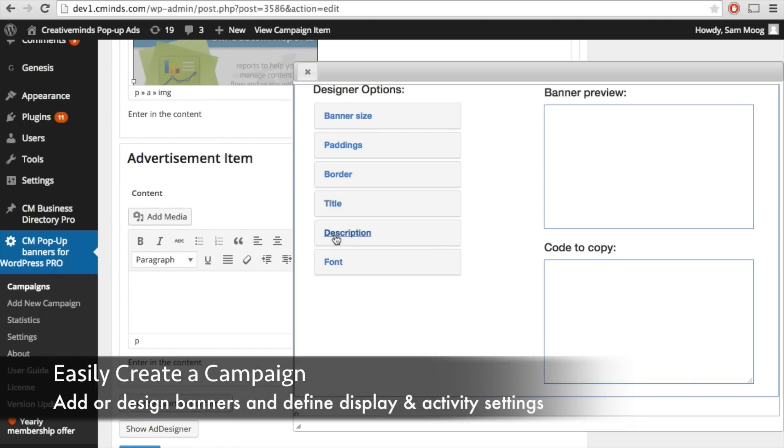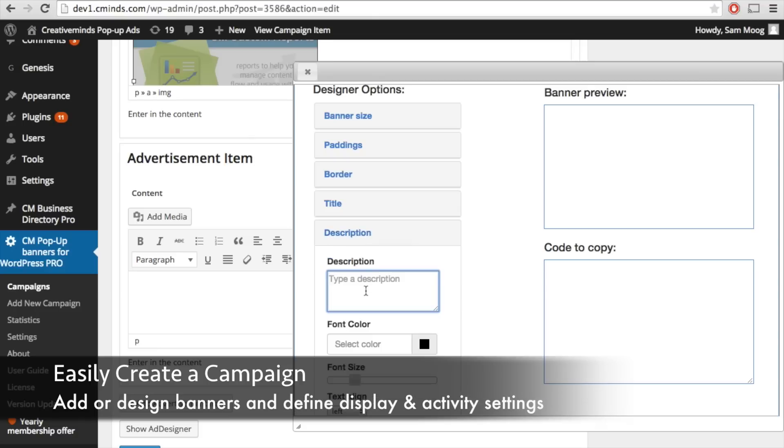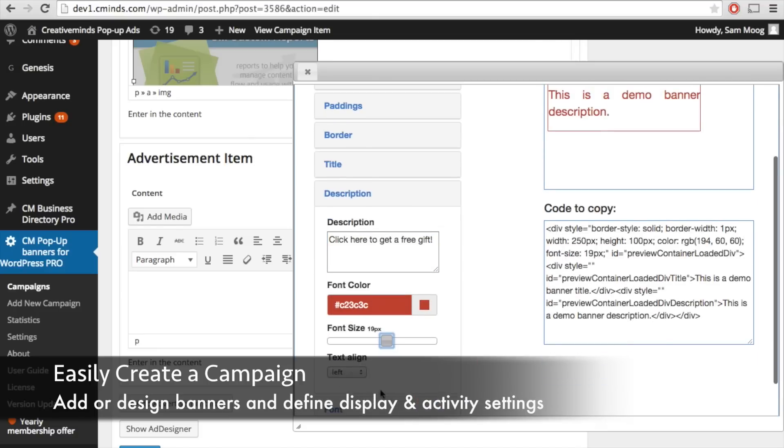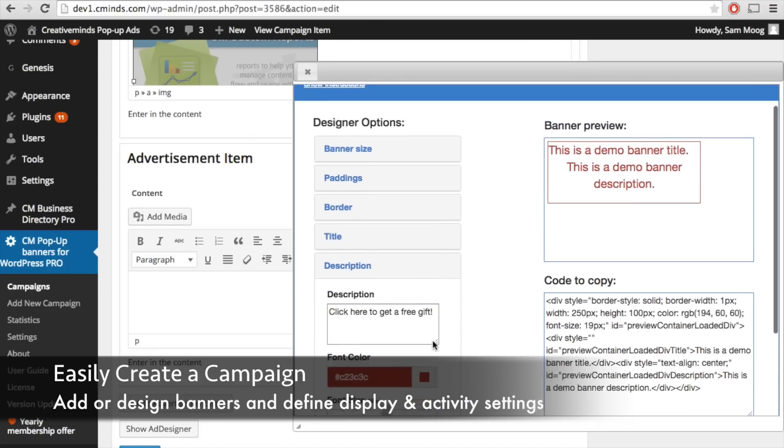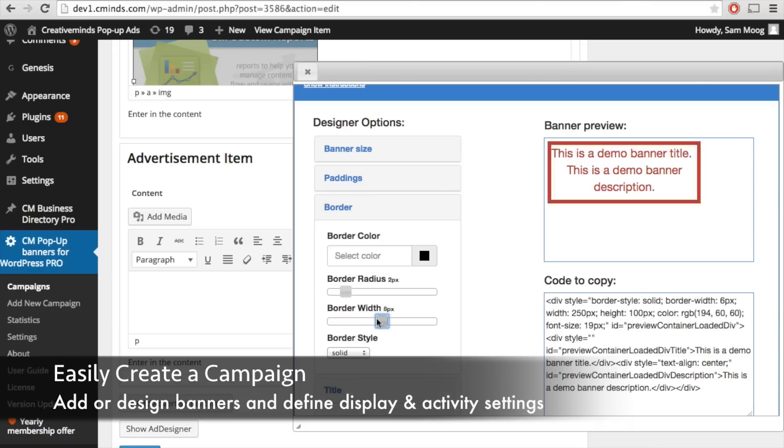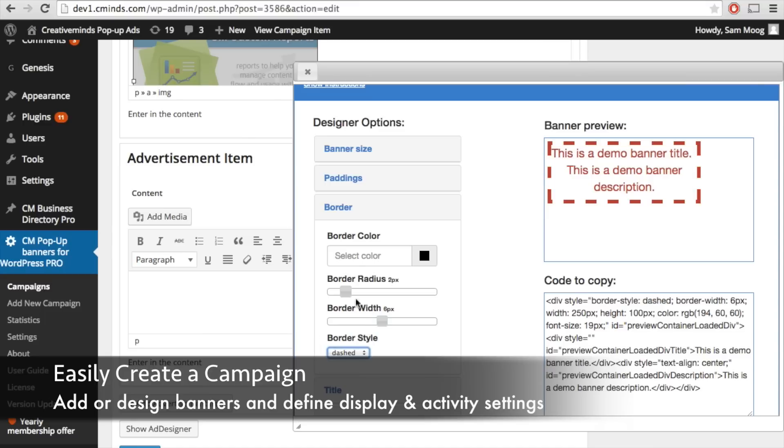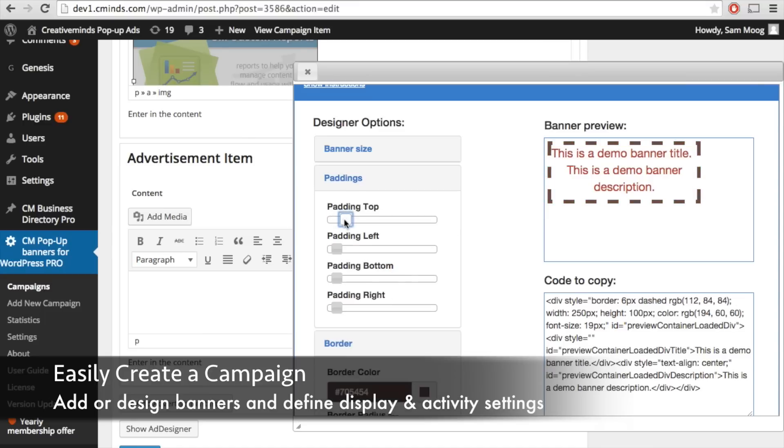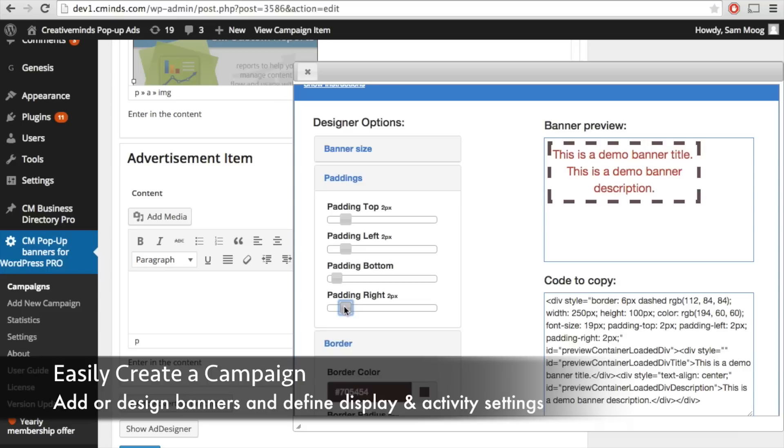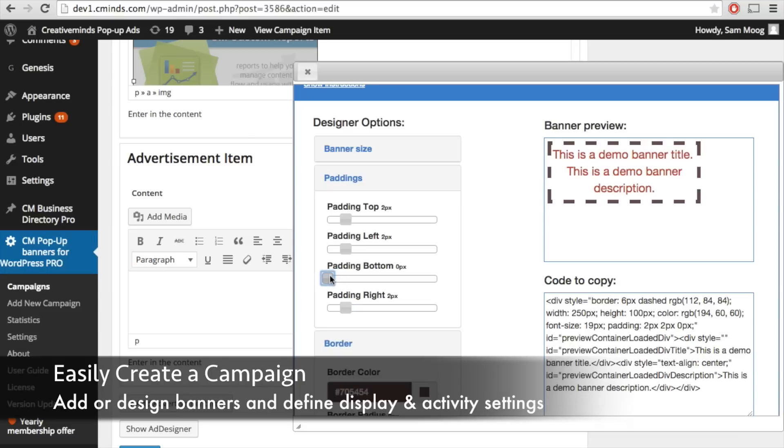You can customize the font, create a description and choose the font color, size and alignment. You can do the same for the title. Give it any border that you would like including different border colors and styles. You can control the text padding so you can center or left align that text if you want.